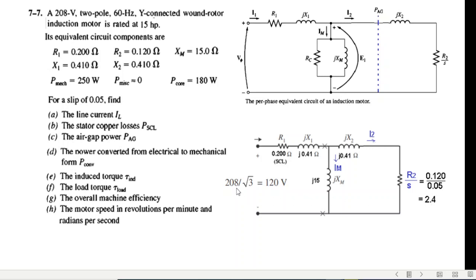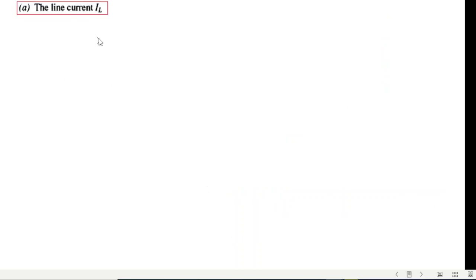The input voltage is 208 volts, and voltages in questions are always line-to-line voltage. To get the phase voltage we divide 208 by the square root of 3, which gives 120 volts. The first question is to calculate the line current.